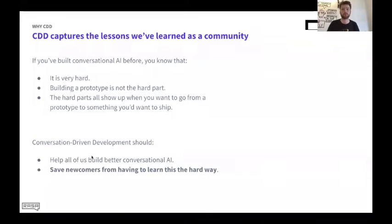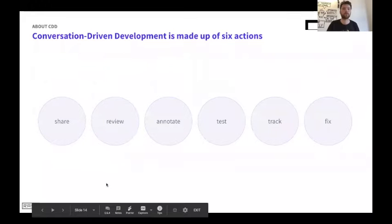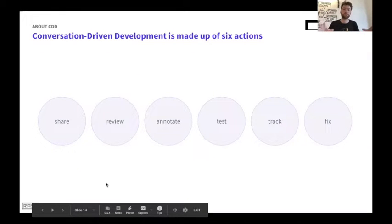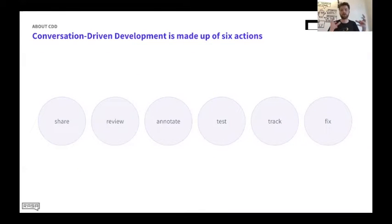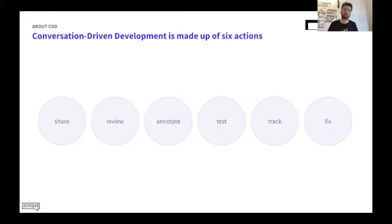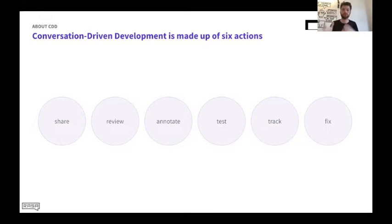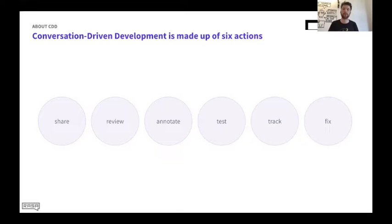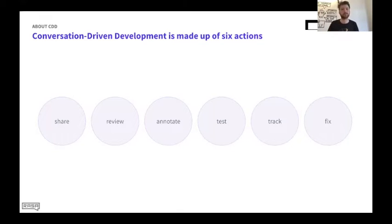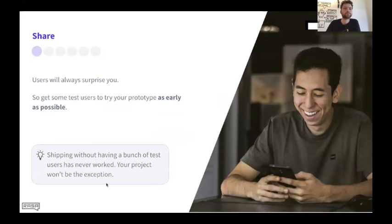One step back. Why do we need something like this? Those of you who are in here, especially those of you with high scores on the quiz, have clearly been building conversational AI for a while. And if you've been doing that, you know that it's very hard. And you also know that building that first prototype is not the hard part. That part's easy. The hard part is going from the initial prototype to something that's really great. And you're ready to ship and show to people. And all the hard parts show up when you're trying to bridge that gap. And so I want CDD to serve two purposes.